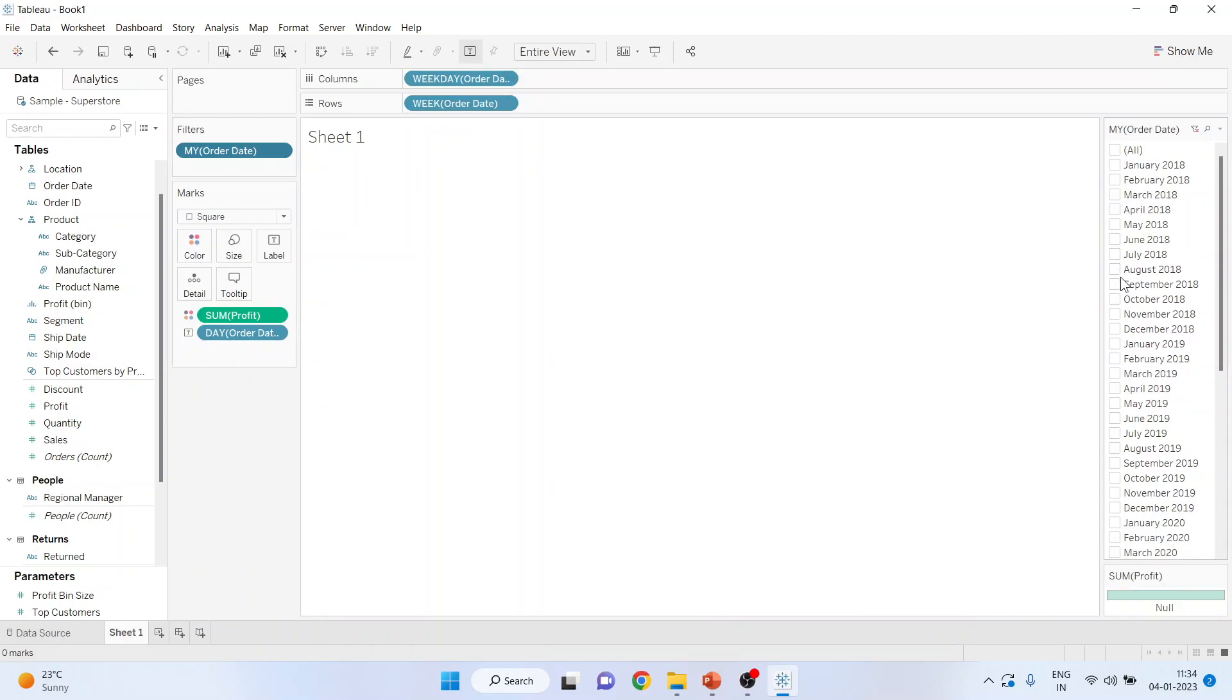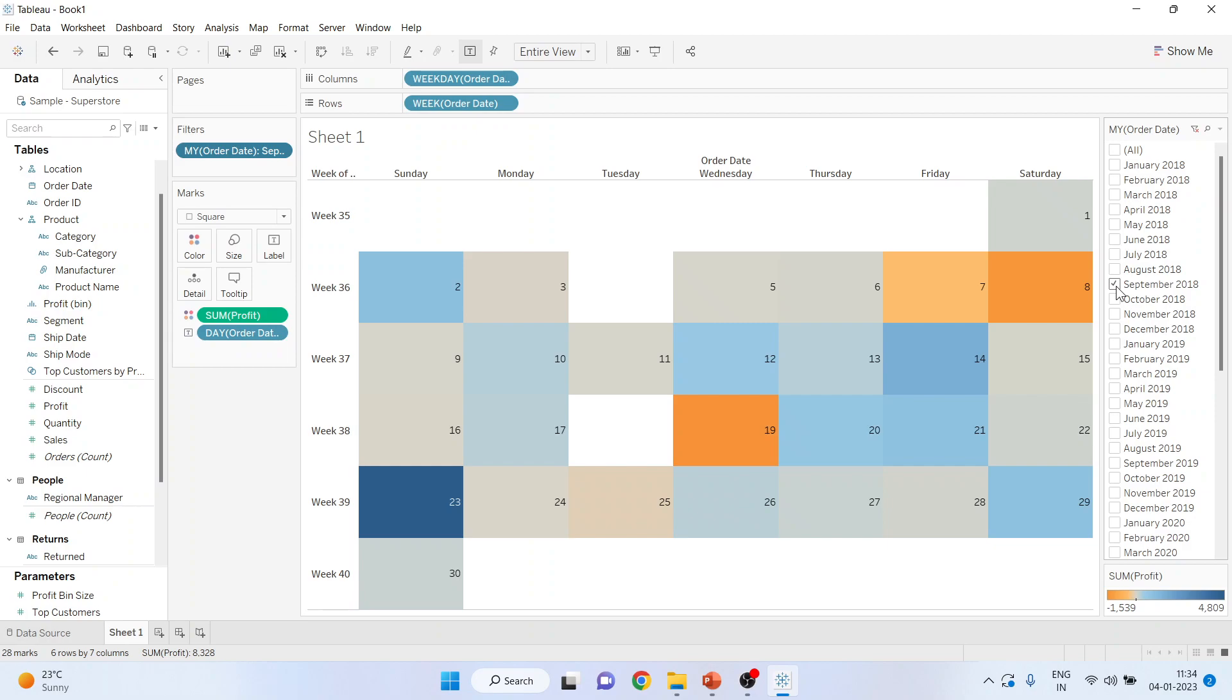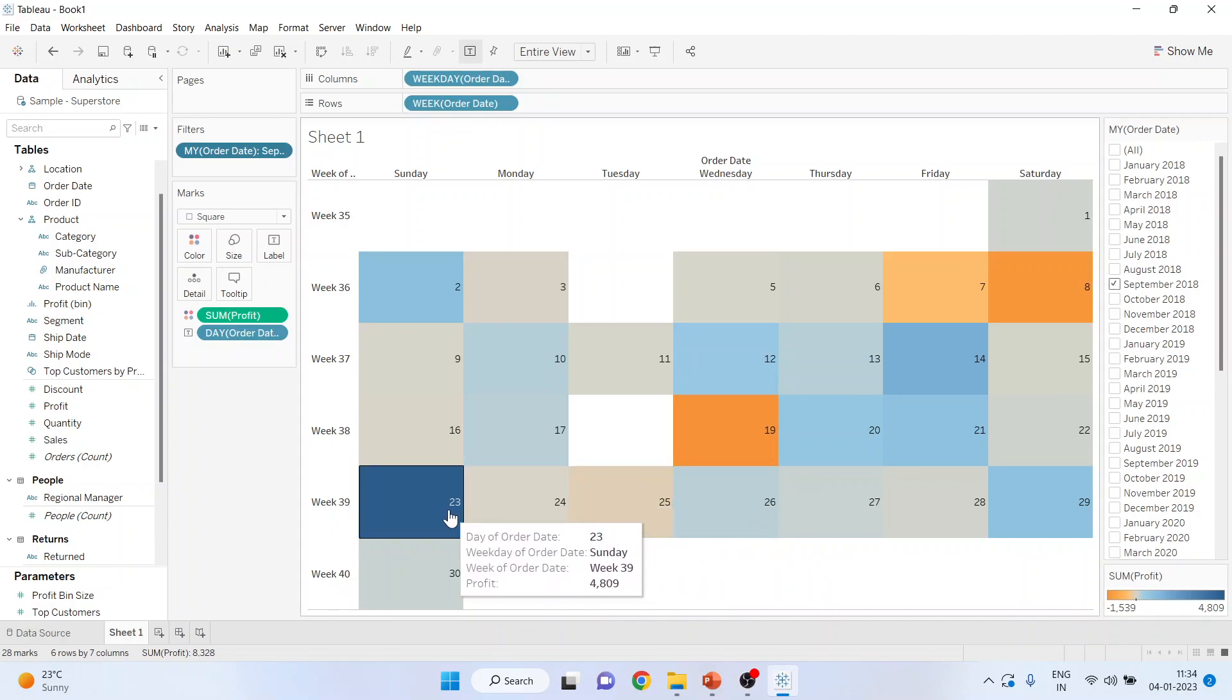Now, say for example if I want to see the calendar of September 2018 and their sales figures, on which day the sales were more. So 23 Sunday, profits were high.